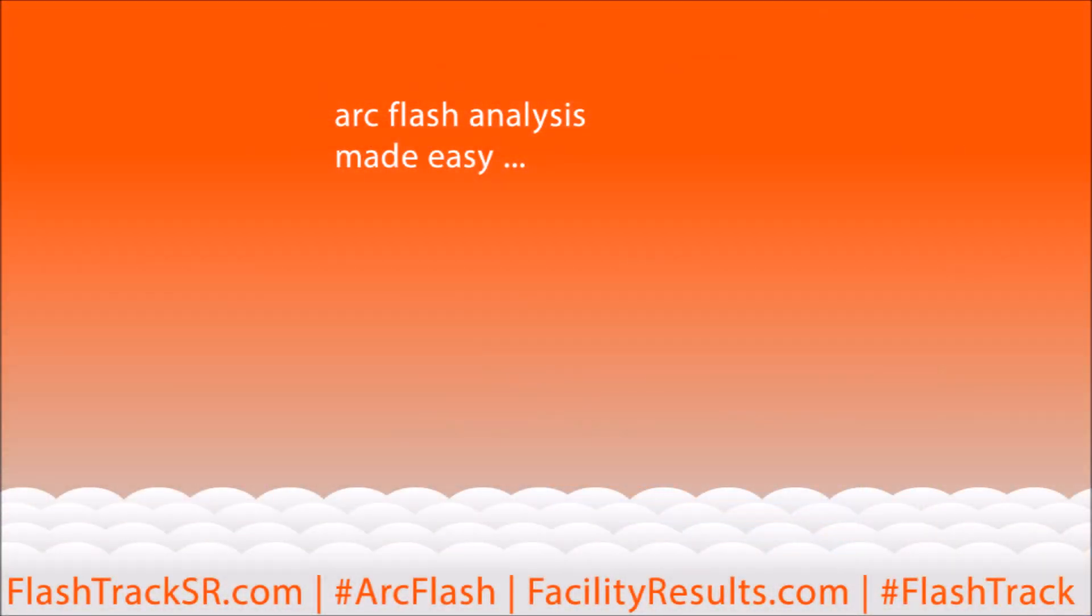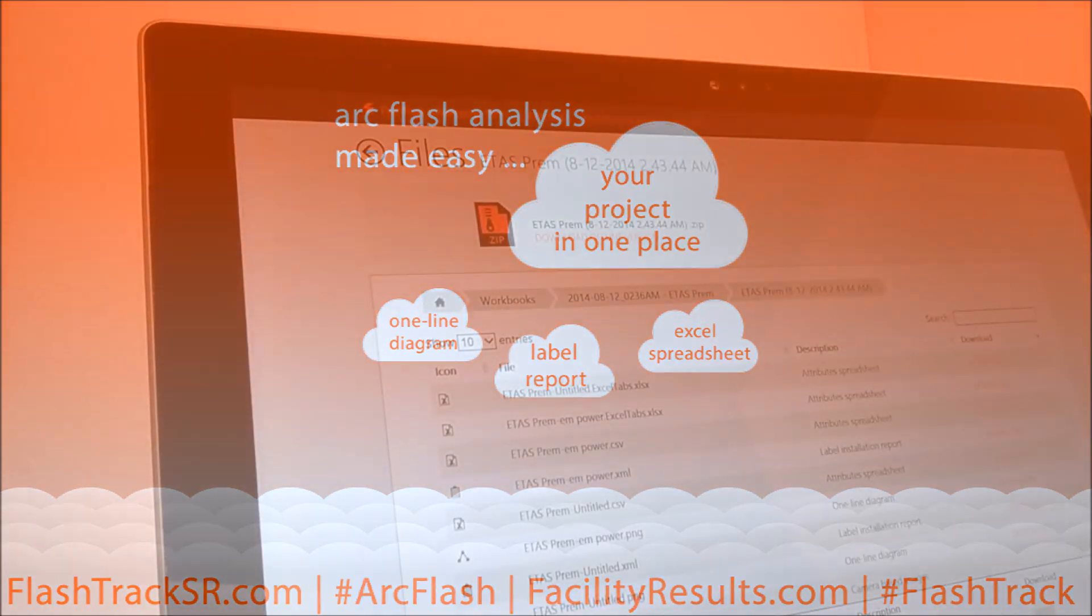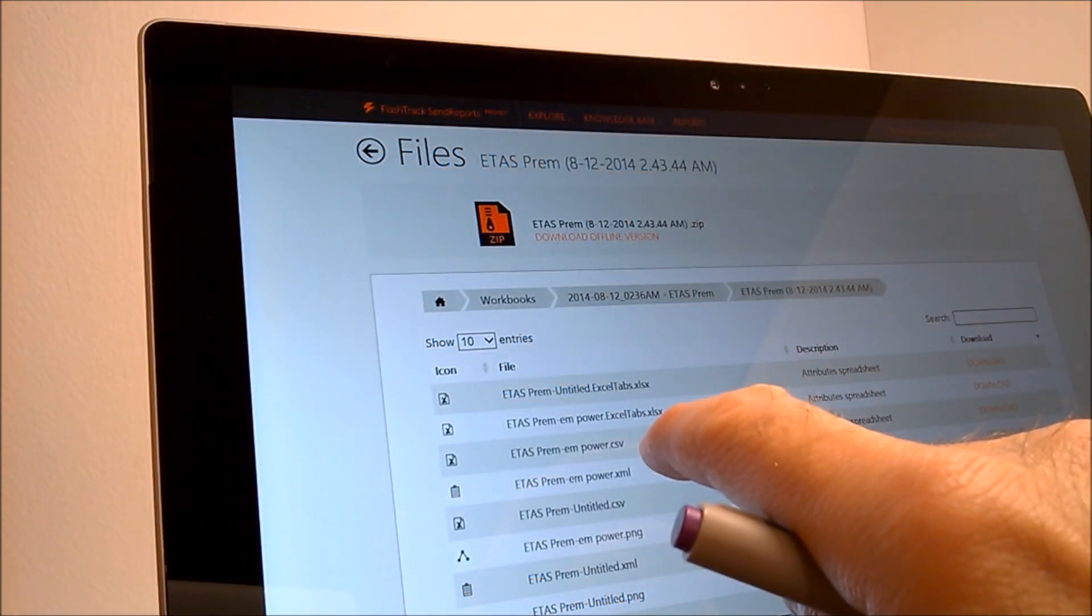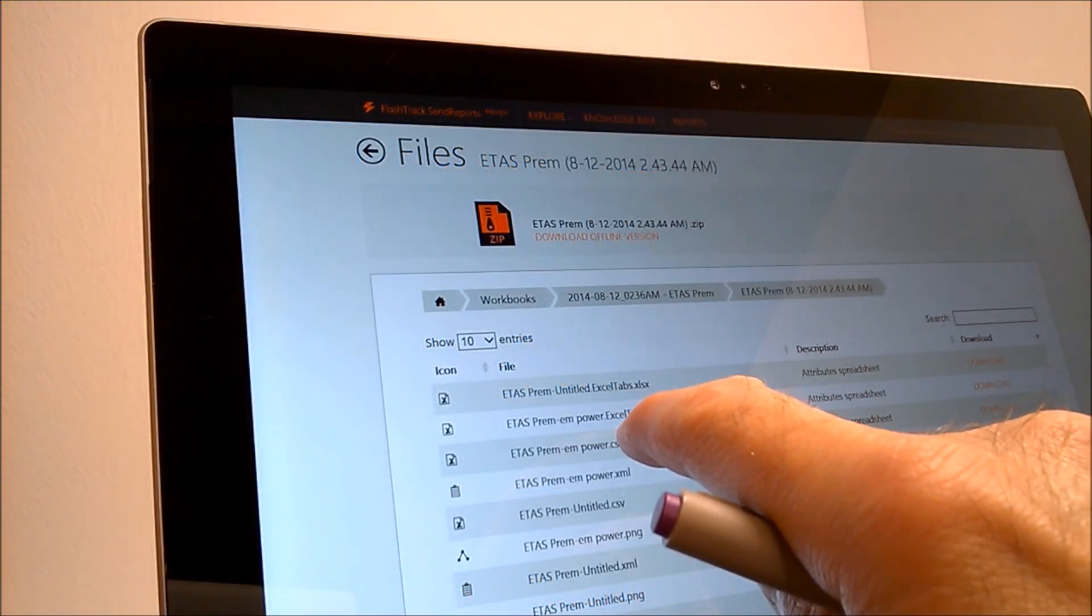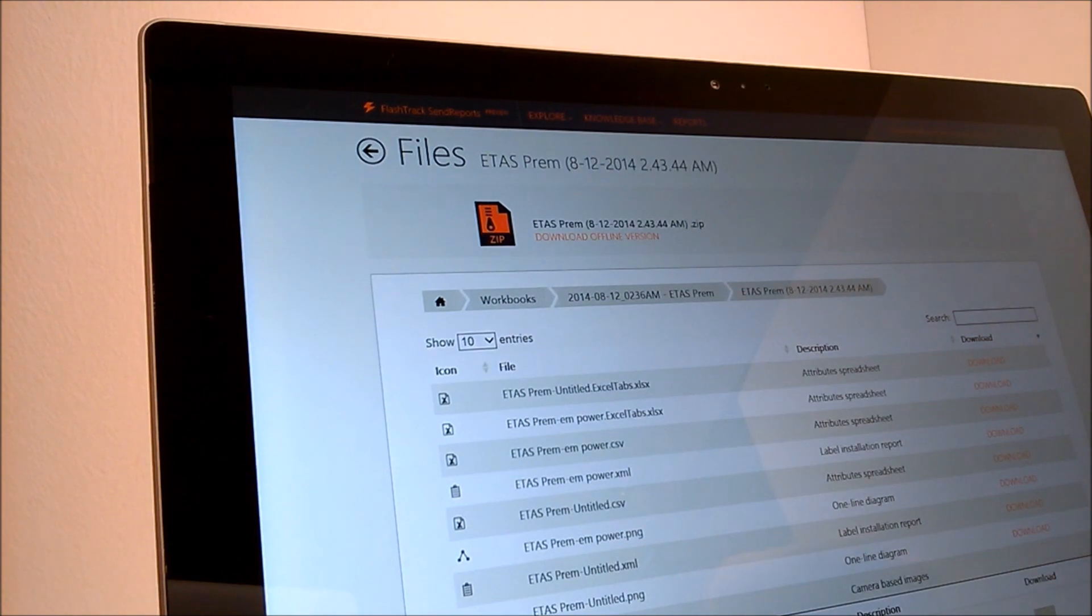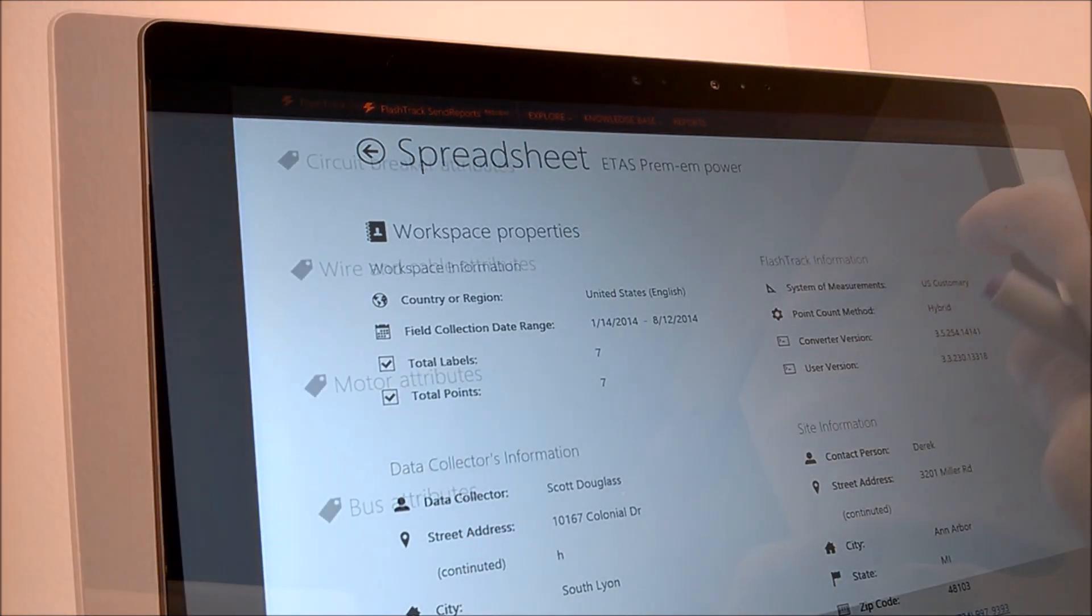FlashTrack is the only software interface that allows for uniformed ARC Flash data collection. FlashTrack is compatible with SKM Power Tools, EasyPower, 8Tap, ArcAd, and many more. Managing change at a facility over time is no longer a problem.